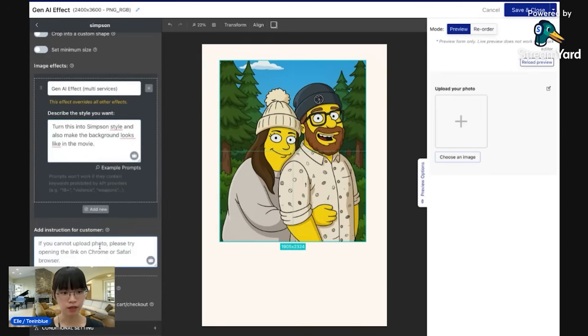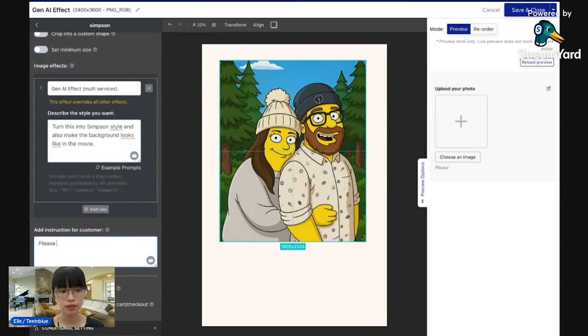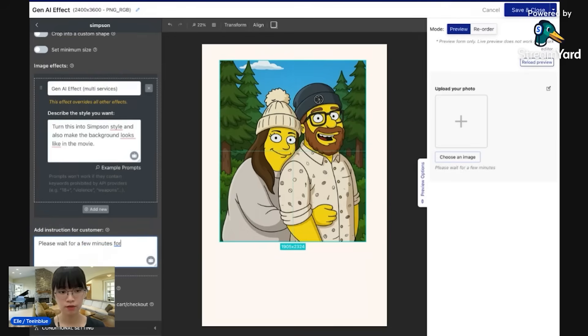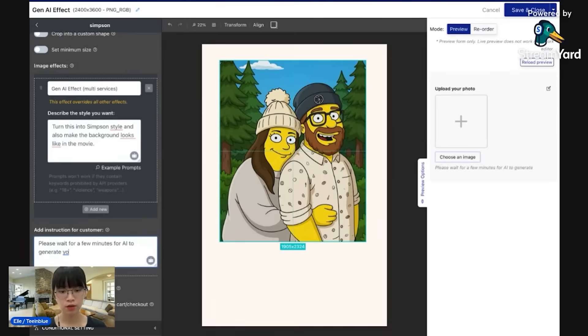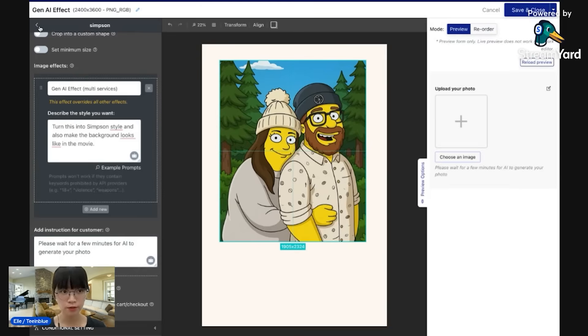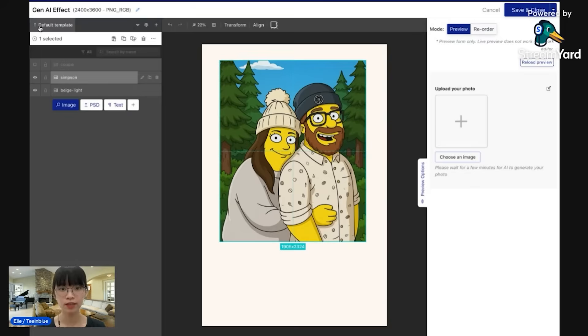I'll add a small note for my customer like, please wait for a few minutes for AI to generate your photo. Okay, and that is done for AI effects layer.